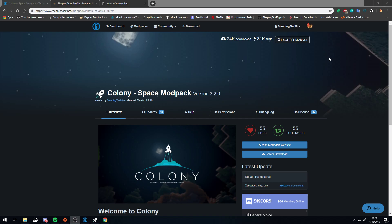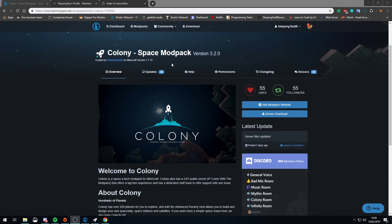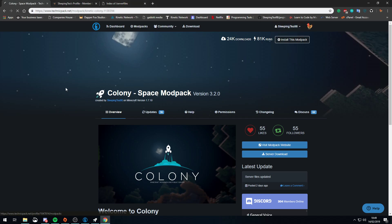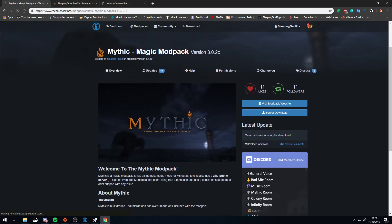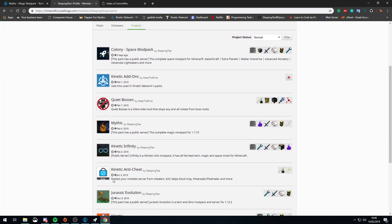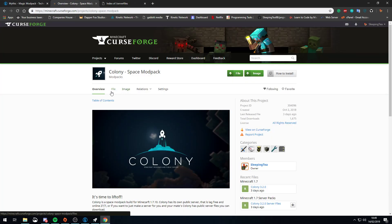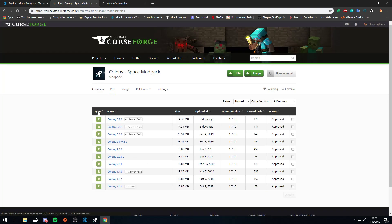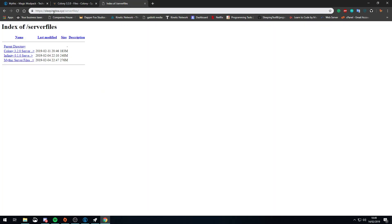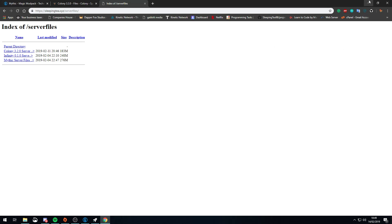There are three places you can get the server files from. You can either download them off our Technic pages with this big blue button here for server download right down the side. Or you can get them from Curse — go to Files and you should see a server pack there, just press the download button. Or you can go to sleepingtea.xyz/server-files and it's right there. All the same thing — just click and you'll download the zip file.